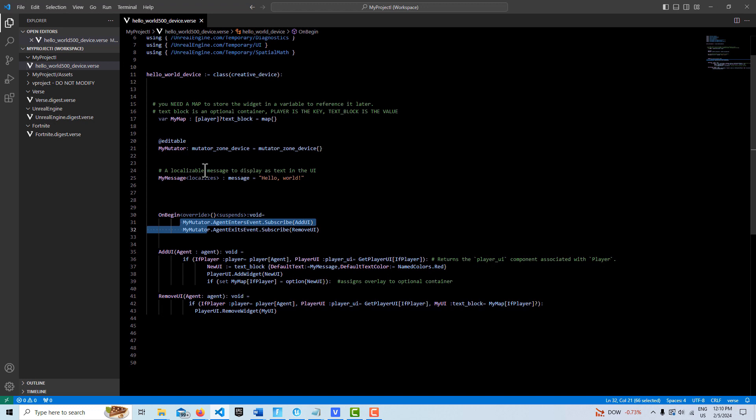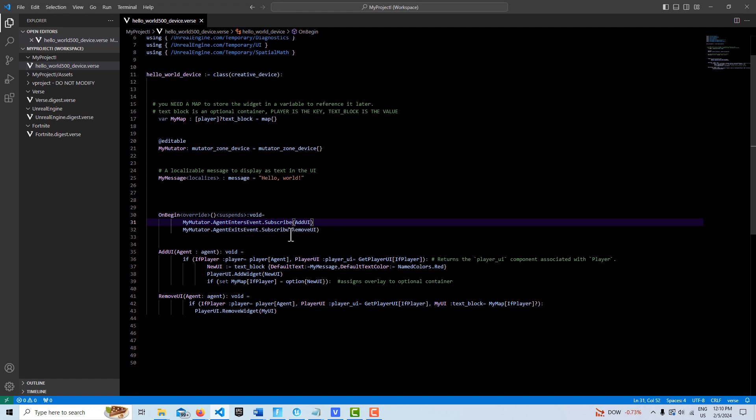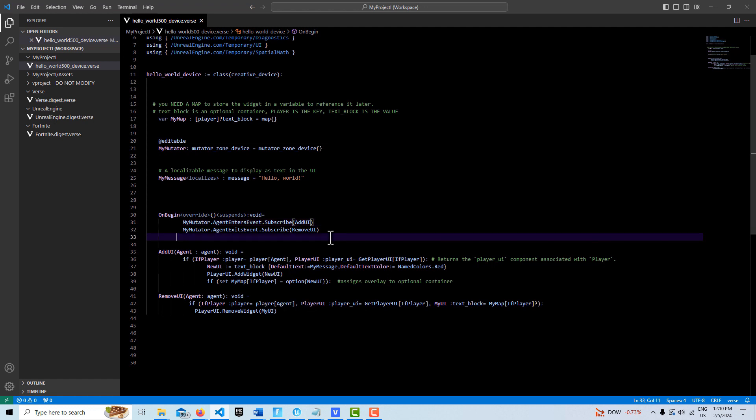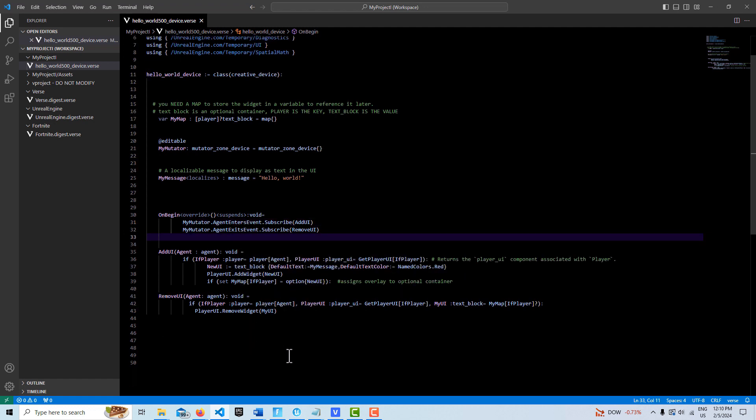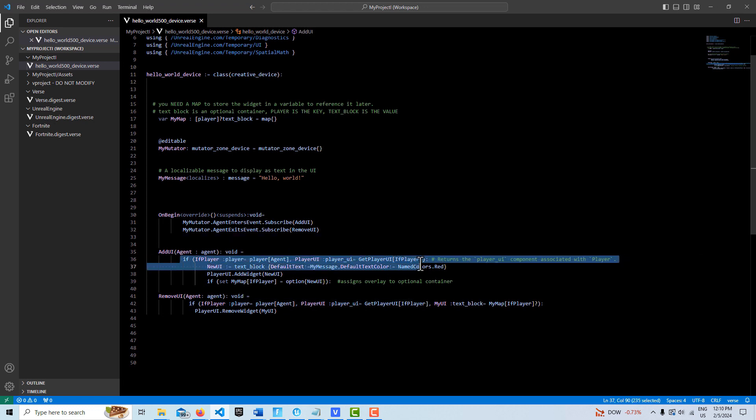My mutator references the mutator zone device up here, subscribe binds it to the event. Then here we call add UI when we enter the mutator zone, and when we exit we remove the UI. Here's the code. Notice this code duplicates really. This first line of code kind of duplicates.